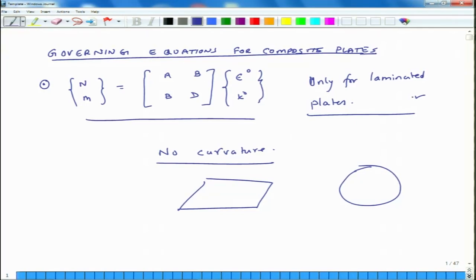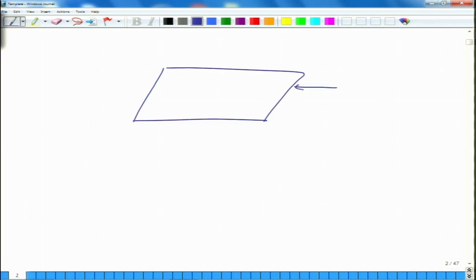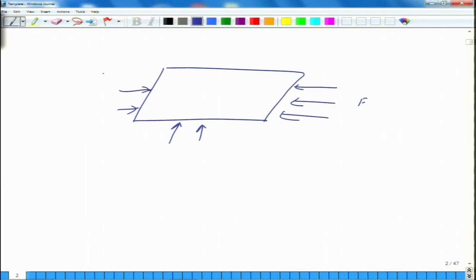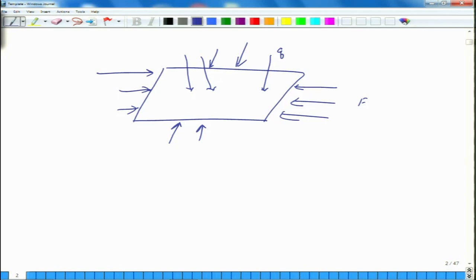The second thing is that these relations help us compute: if we know N and M then we can compute epsilon and kappa, or if we know epsilon and kappa then we can compute N and M. But most of the time the problem is not whether we know N and M or epsilon and kappa — we may have some force on a plate that may not be necessarily uniformly distributed, and the plate may also be loaded in the transverse direction q.